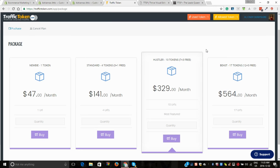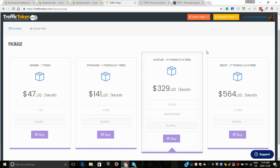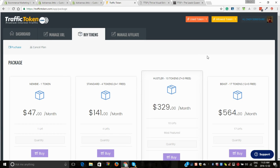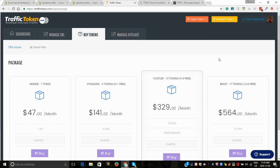If not, you will need one - Aweber, Get Response, whatever it is you choose. That's that part of it. You can go for higher, 17 tokens, that's 12 plus 5 free. That's going to give you a ton of traffic.